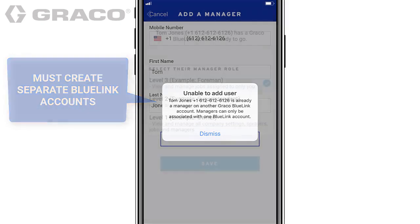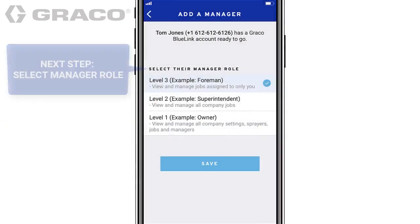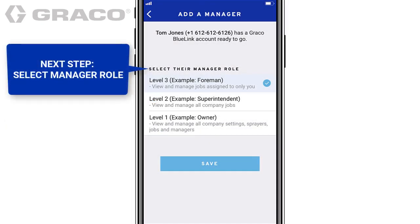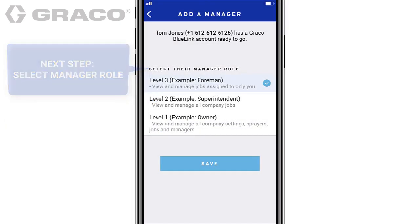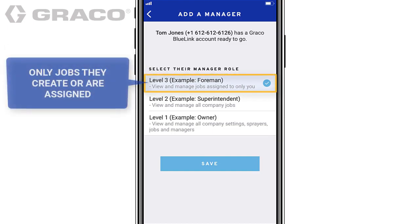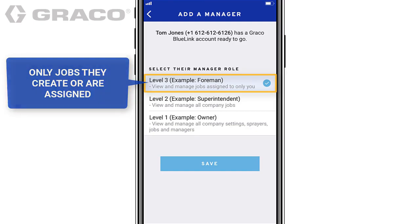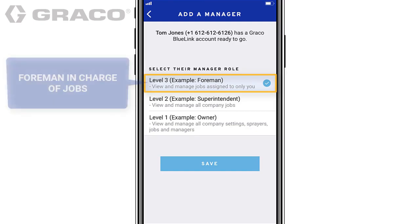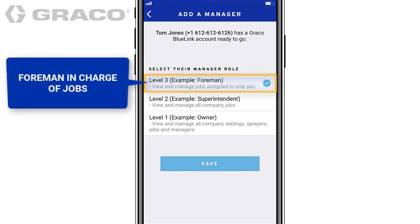Select his or her manager role. Level 3 managers can view and manage jobs they create or are assigned to and that are within range. Typically, this level is assigned to a foreman in charge of jobs.